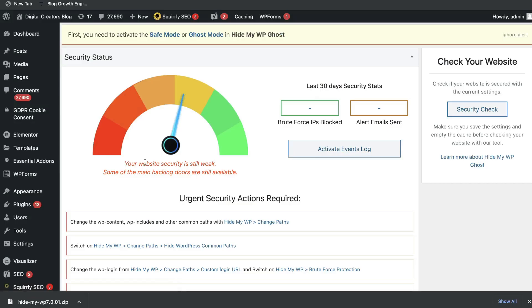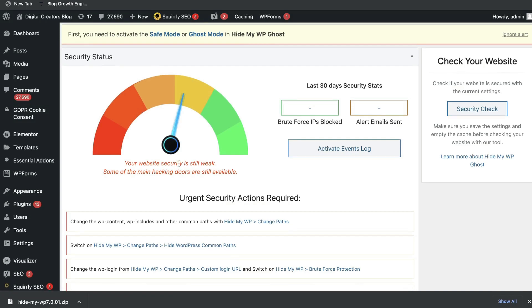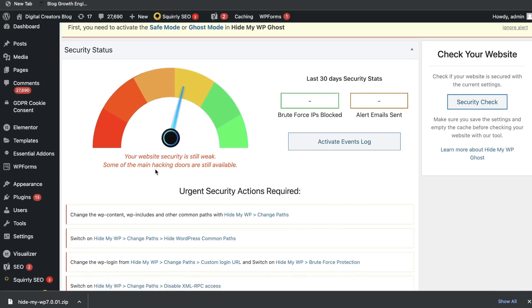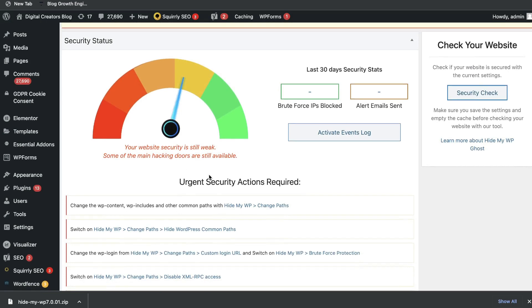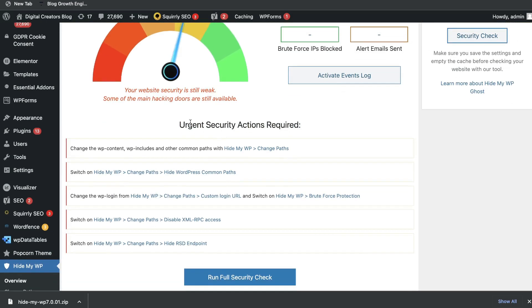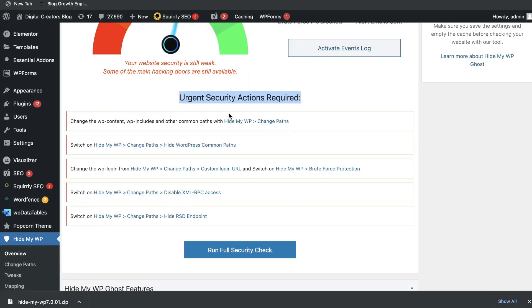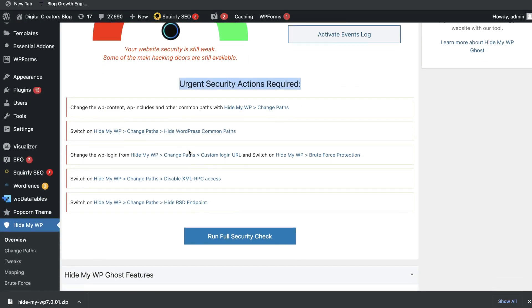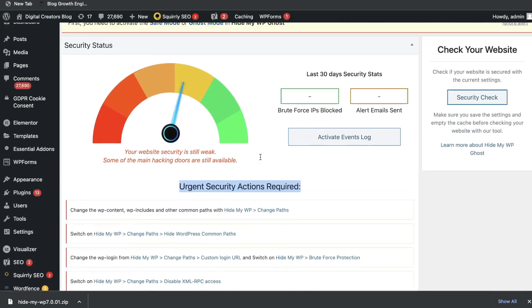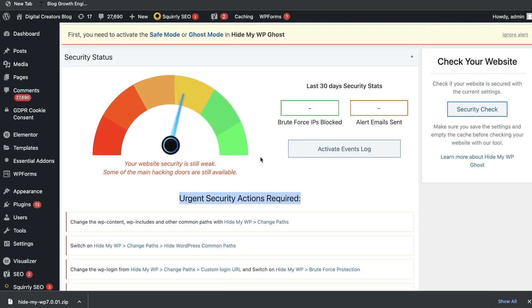I've went ahead and activated the WordPress plugin. This is what your dashboard will look like. First, you'll be able to see where exactly your website stands in terms of its security. For this specific website, I can see that my website security is still weak. Some of the main hacking doors are still available. If you scroll down, you'll be able to see the urgent security actions required. You'll be able to see the things which you need to change in order to improve the security on your overall website.